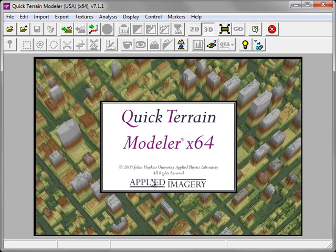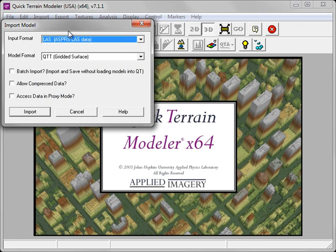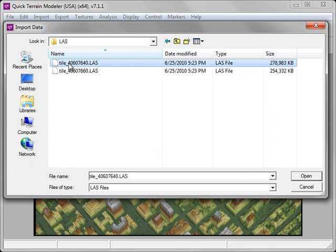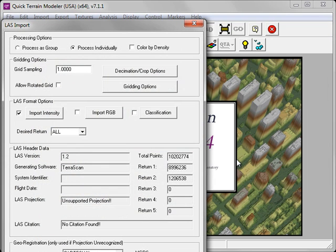Most line-of-sight functions within QtModeler require a surface model, so I'll begin this demonstration by importing two adjacent LAS tiles into a seamless surface model. Clicking the Import Model Data button launches the Import Model dialog. You can see my input format is set to LAS, and my model format is set to the QTT gridded surface.